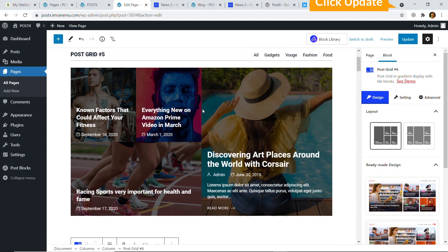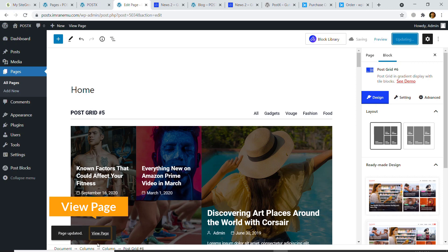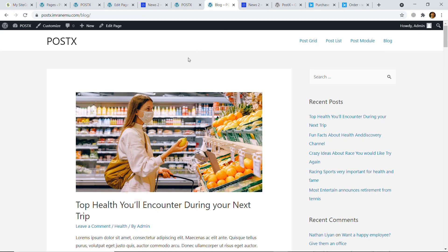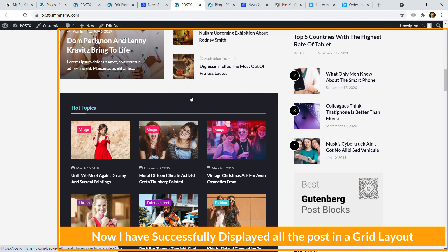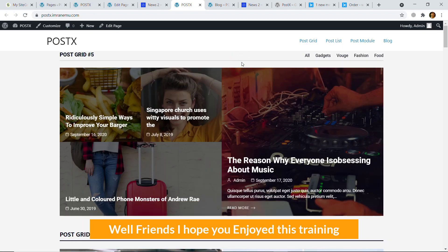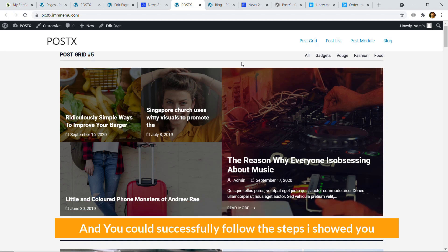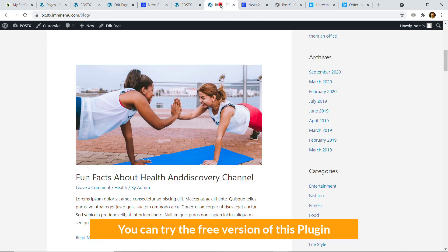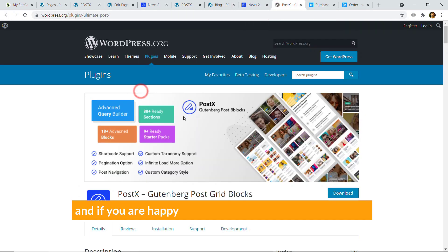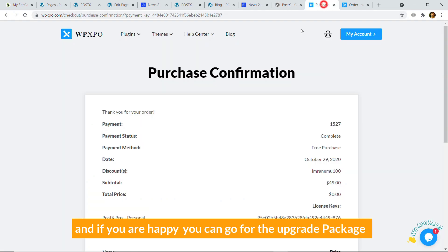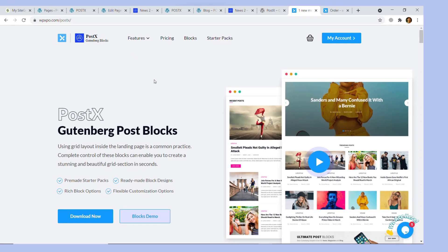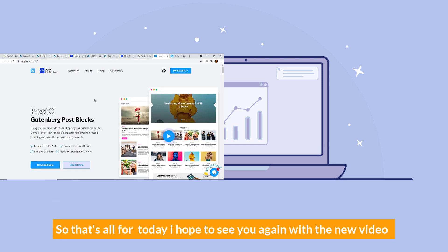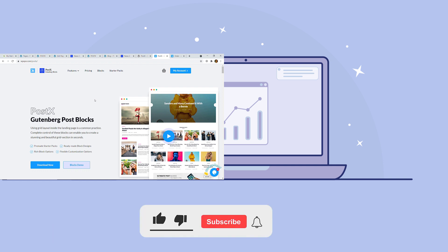Let's click Update again, then preview the page. Here you can see this was our basic style, and now I have successfully displayed all the posts in a grid layout. I hope you enjoyed this training and could successfully follow the steps. You can try the free version of this plugin, and if you're happy you can go for an upgrade package. I'll provide the link in the description. That's all for today — don't forget to like the video, share, and subscribe to the channel. Thank you for watching.